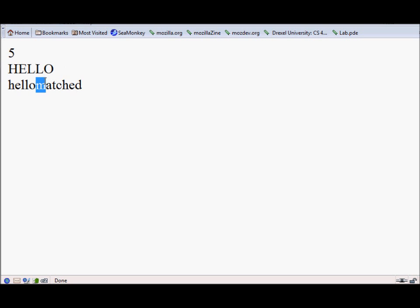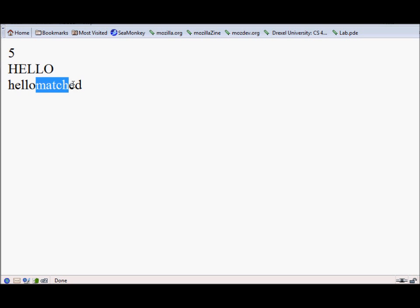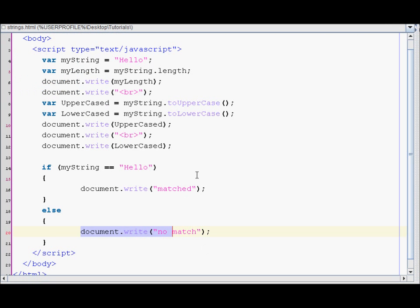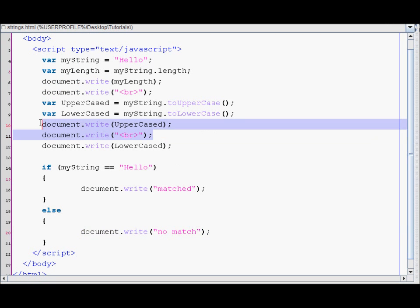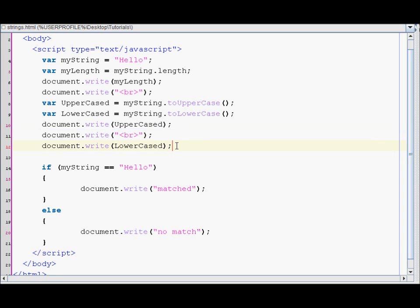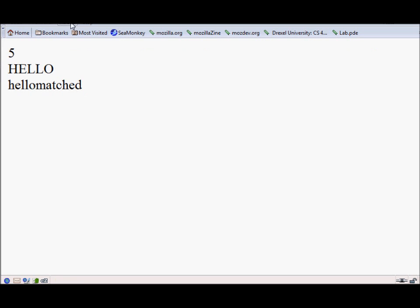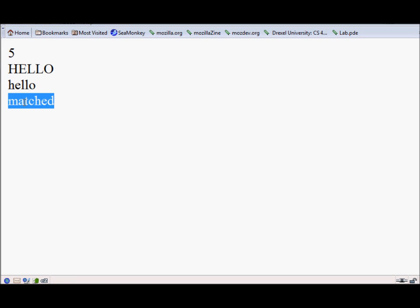As you can see it displayed matched. It displayed it on the same line cause I didn't put a break there. So let me put a break as well. As you can see it says matched cause obviously they had the same strings.